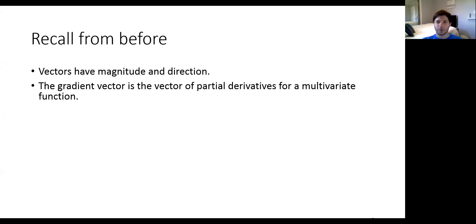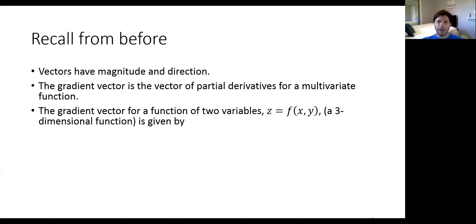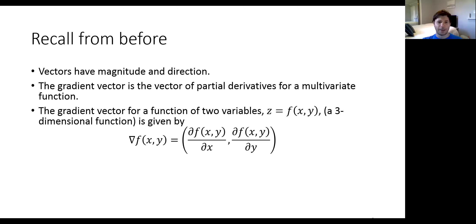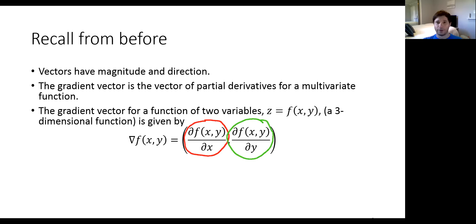In the case where we have a three-dimensional function with three variables z, x, and y, we can compute the gradient of this function f by taking the partial derivative with respect to x, making that the x-coordinate, and then taking the partial derivative with respect to y, making that the y-coordinate. The gradient vector tells us the slope of the three-dimensional function in the x-direction, and the second coordinate measures the slope in the y-direction.